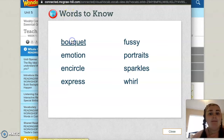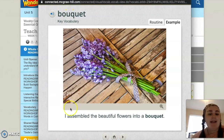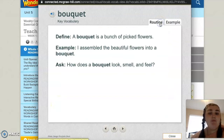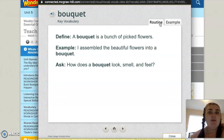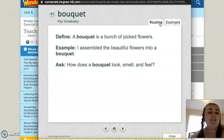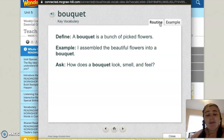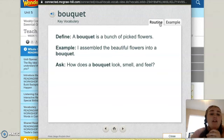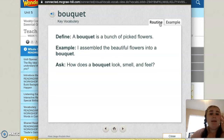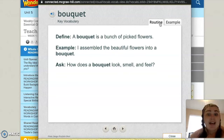We'll start with bouquet. I assembled the beautiful flowers into a bouquet. A bouquet is a bunch of picked flowers. Yesterday, I went to the store and I bought a new bouquet of flowers — a bunch of flowers already grouped together that someone else had picked, and I put them in a glass vase. You can find bouquets at grocery stores, or you can go pick them yourself.